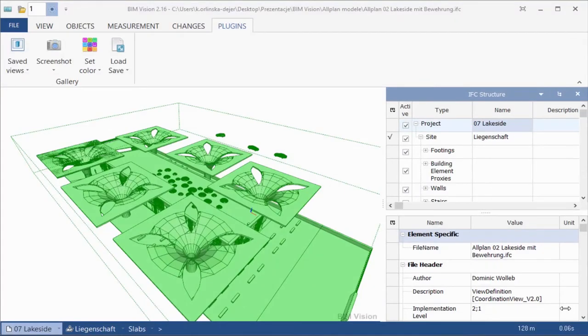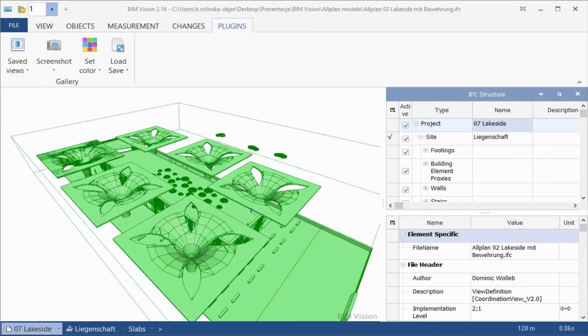This PimVision extension allows you to save and load custom views, change the colors of the IFC elements, and easily take screenshots of the current view.